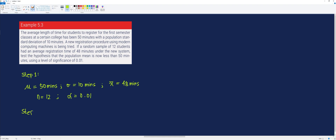Step 2 is to formulate our hypothesis. According to the scenario, we want to test the hypothesis that the population mean is now less than 50 minutes. So the alternative hypothesis is that the population mean is less than 50 minutes, and the null hypothesis is that the population mean is equal to 50 minutes.